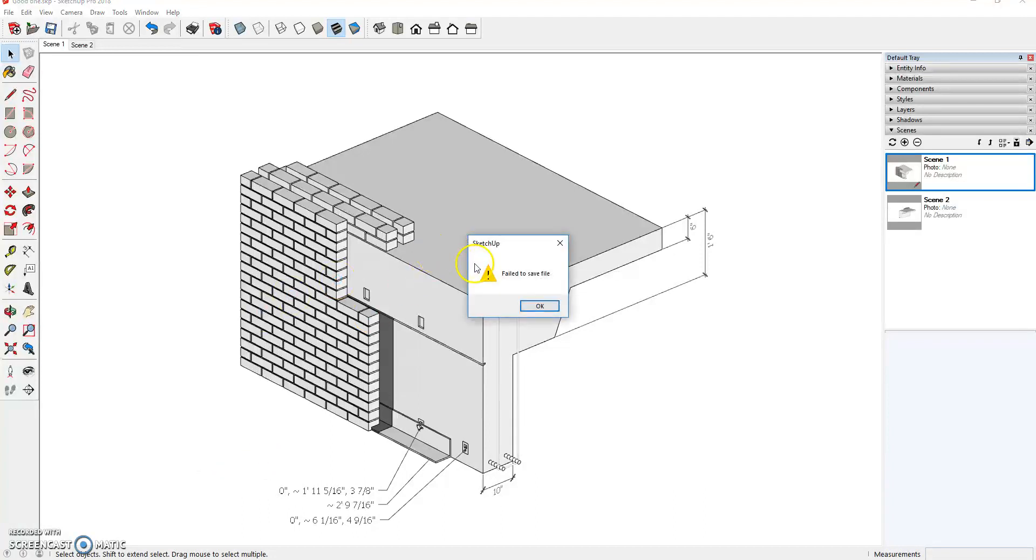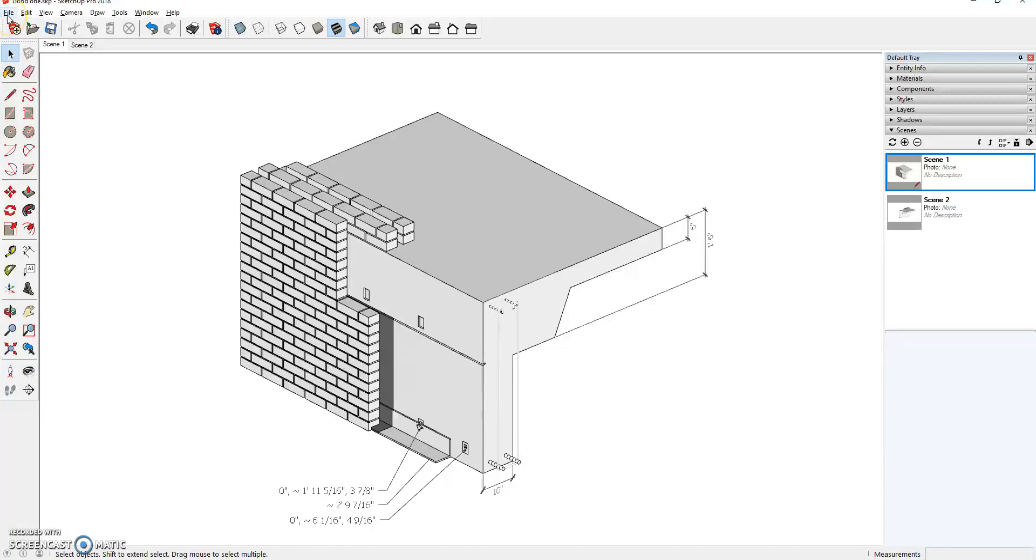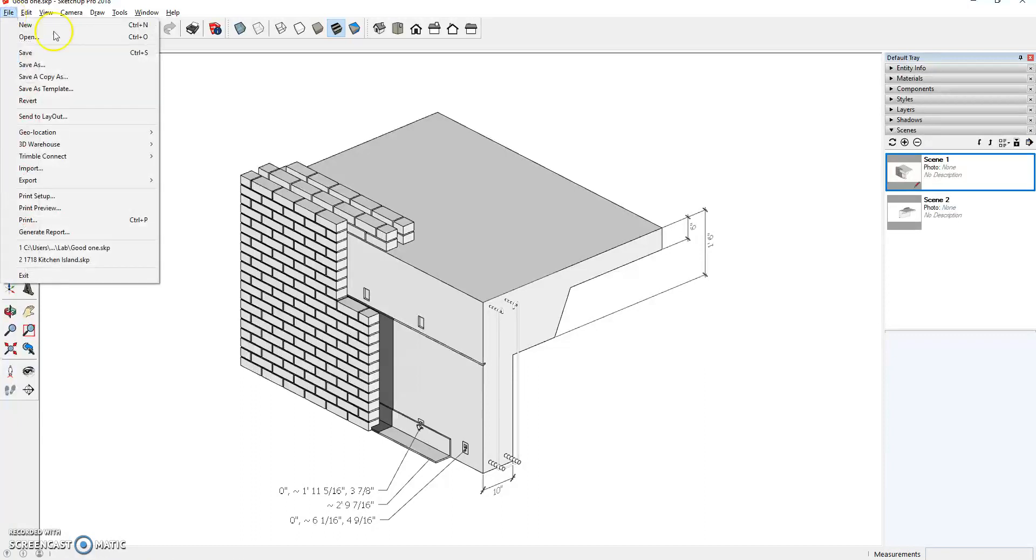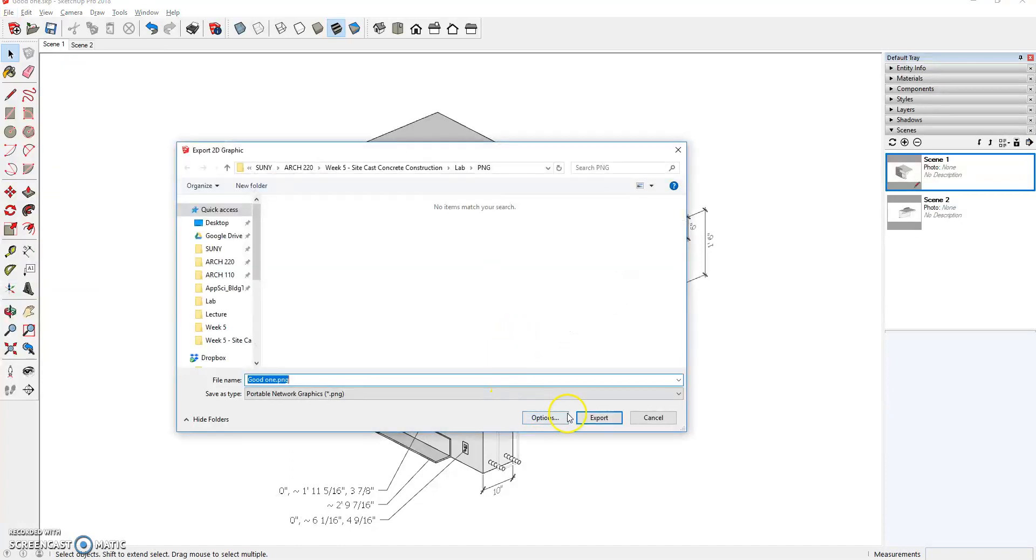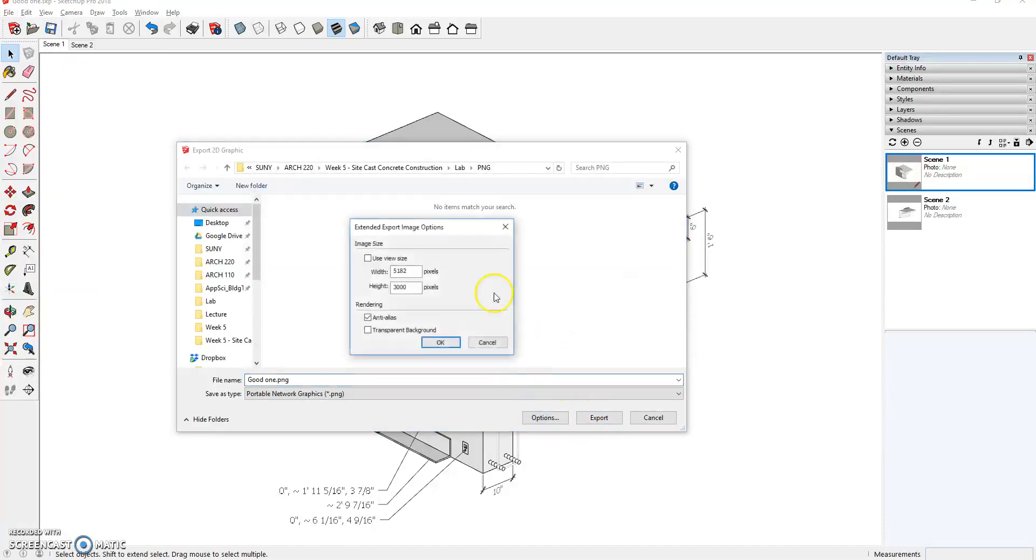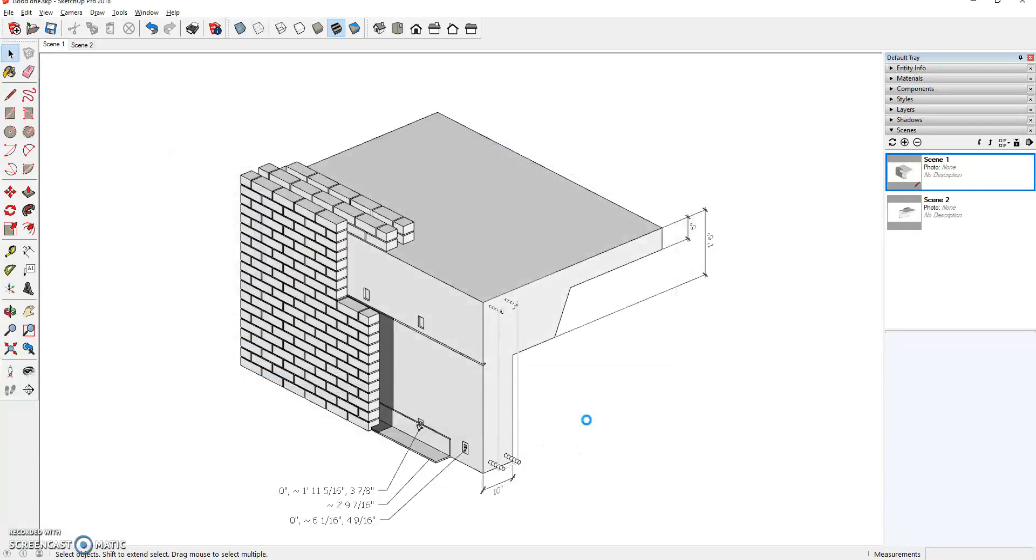Then, oh, having issues. OK, I got that problem fixed. So we are going to, again, export 2D graphic. Make sure my options are set from before they are. I'm going to export that image.